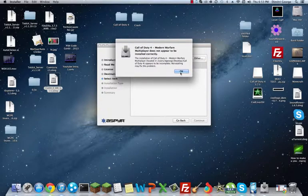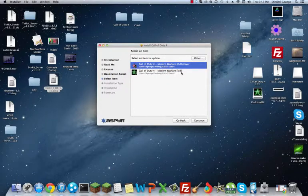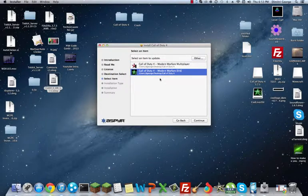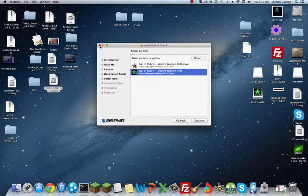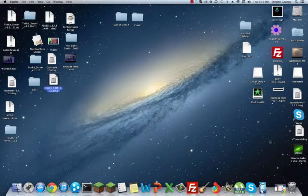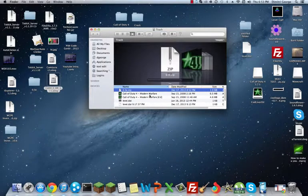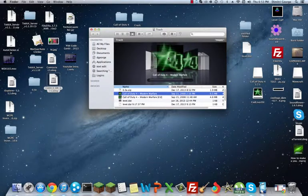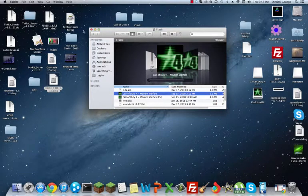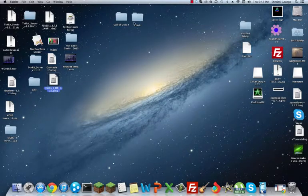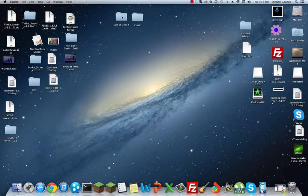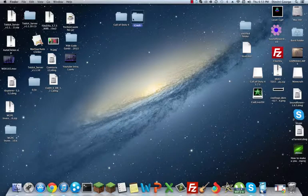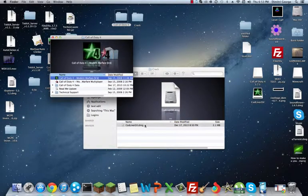It says Modern Warfare does not appear to be installed correctly. That's my fault. I have actually already updated both of these. The original folder you have in there should look like this. It's just the regular Modern Warfare. Then what you've got to do is you have to open up the crack and the Call of Duty 4. Open up the folder.